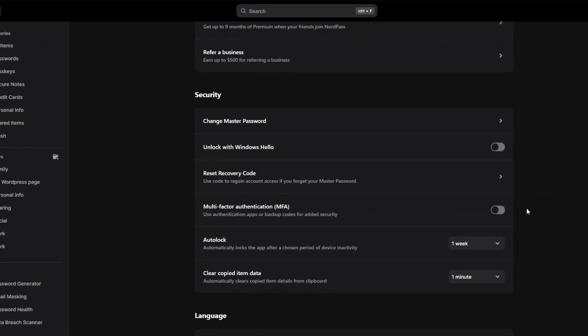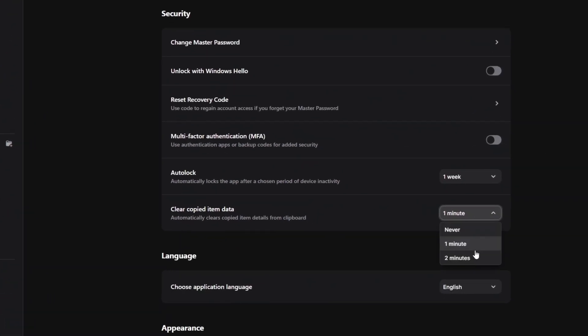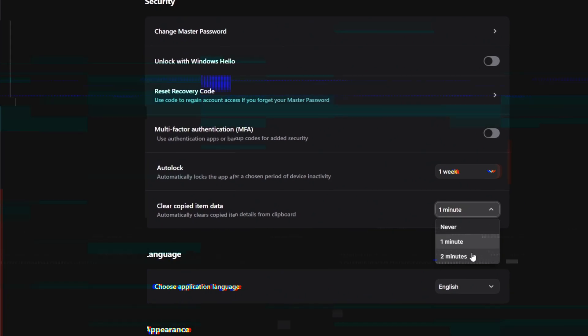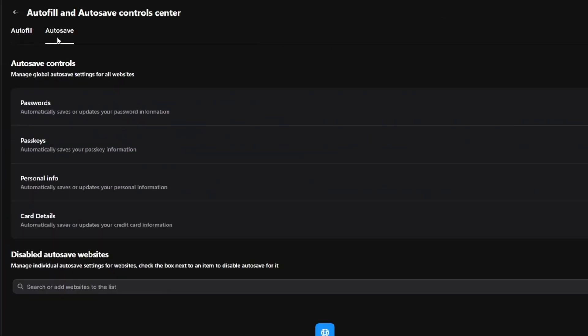For example, there's a clipboard clearing option after copying any passwords, and both autofill and autosave are highly customizable.